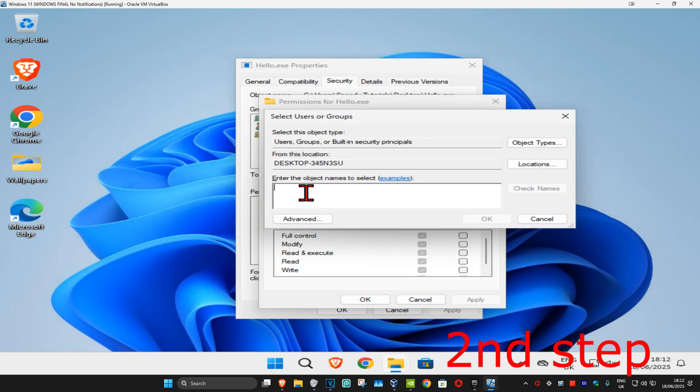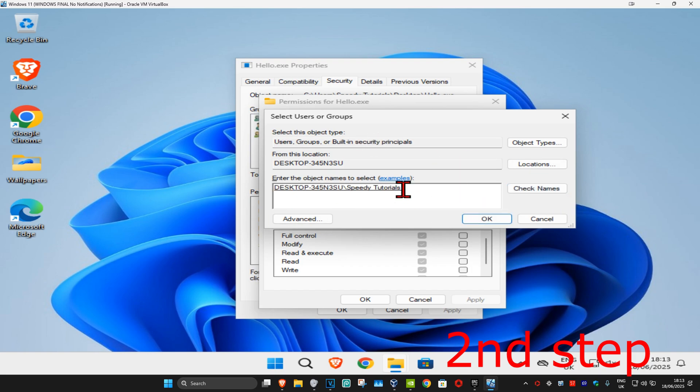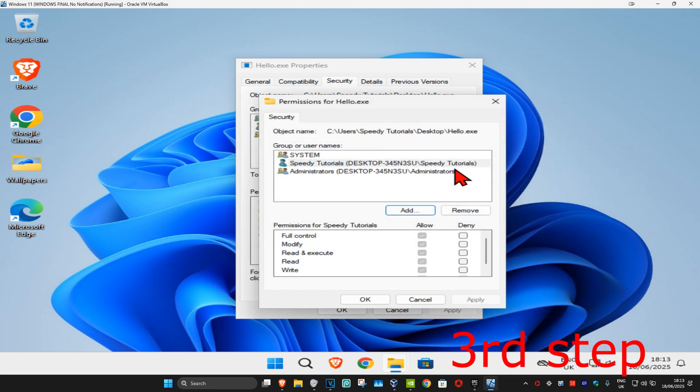So you can type in your username and then click on Check Names, which will now underline your username, and then click on OK. Your username should now appear right here.